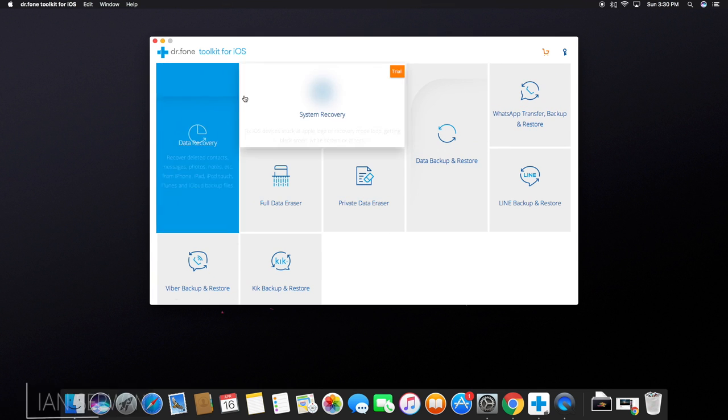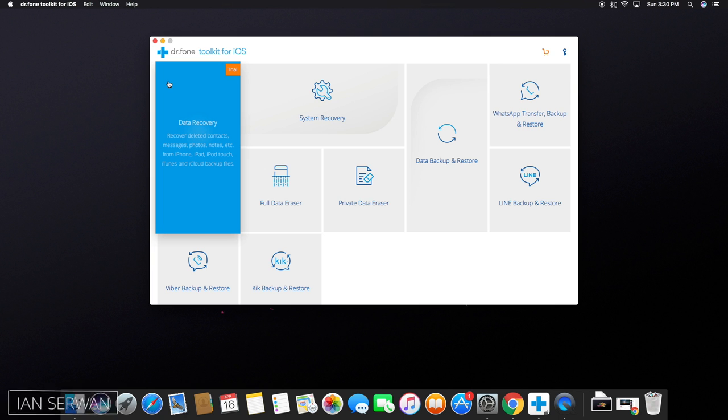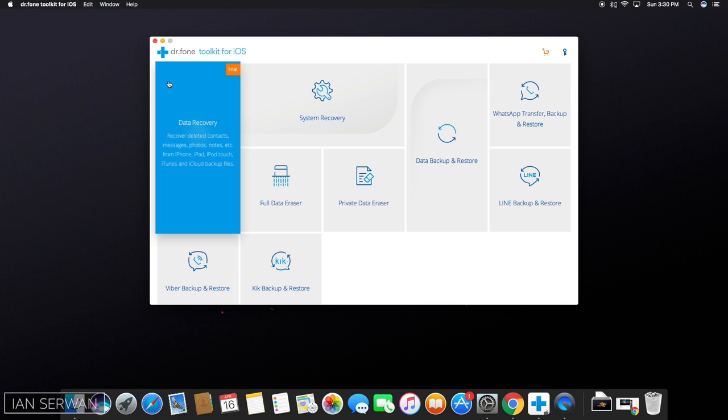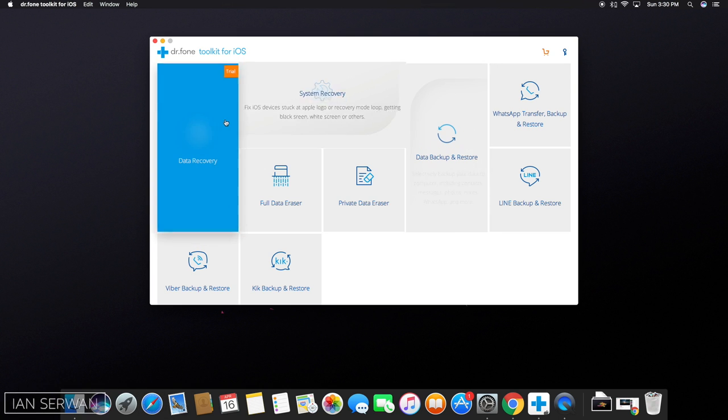This is one of the best applications for recovering deleted data, files, pictures, messages, videos, and contacts. Anything that crosses your mind can be recovered using this application.